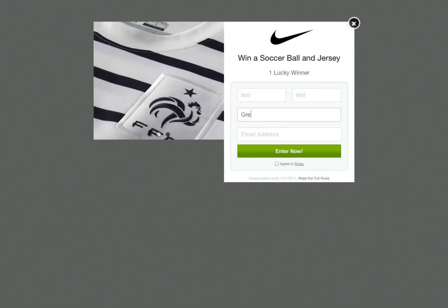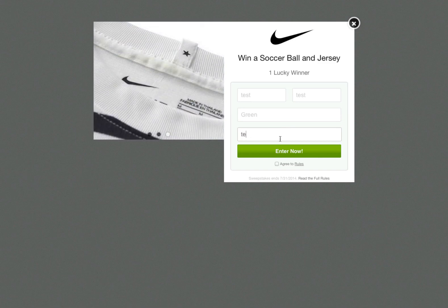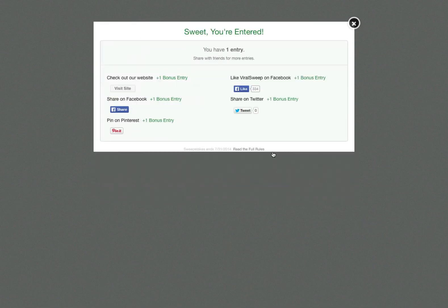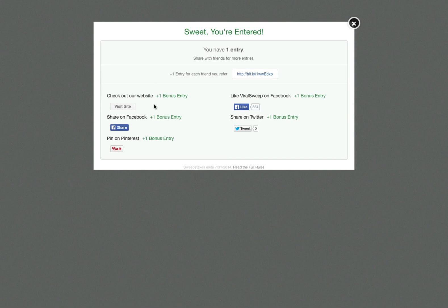Finally, our lightbox style acts like our widget, however, it pops up for the user when they land on the page. The social sharing options are also provided to them once they enter their information.